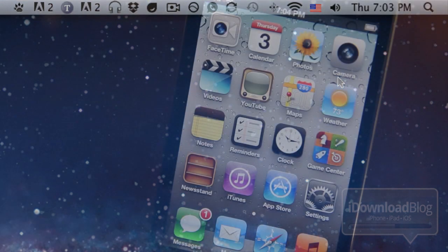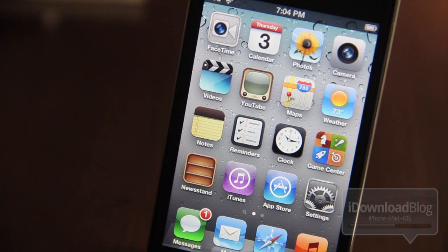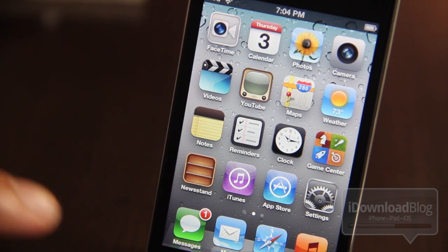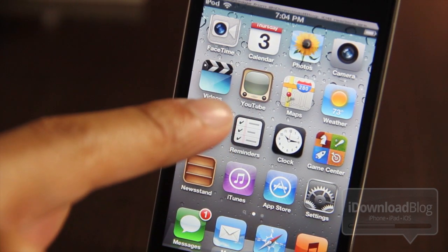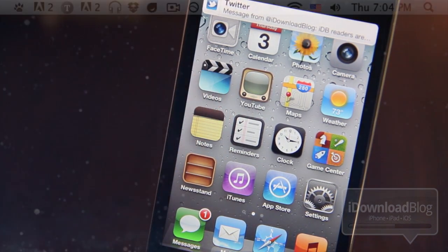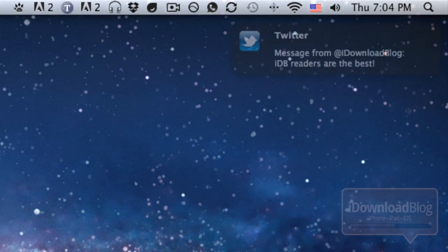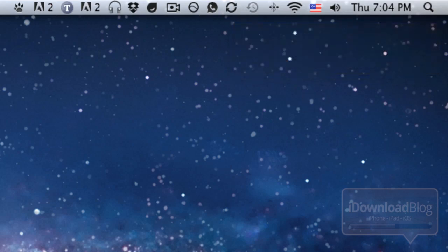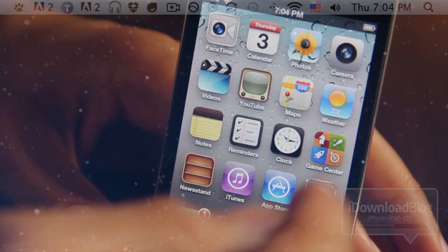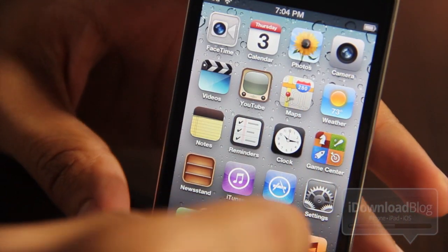If you have Growl installed on your Mac or PC you can set this up very easily using Growl Notifier. Now let's try a Twitter test message. There's my tweet and there is the tweet from my download blog — the exact same tweet right there courtesy of Growl Notifier.